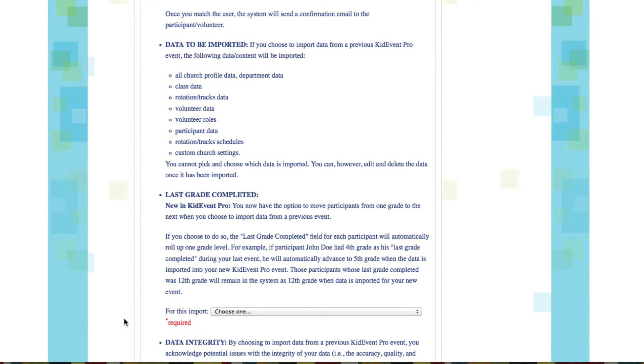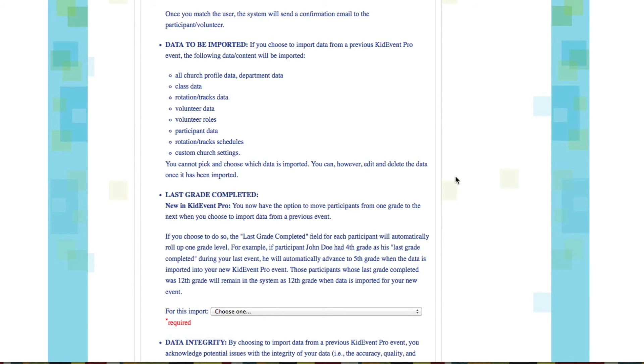You'll see right here where it says the data that will be imported, basically what it's telling you is the registered and accepted volunteers from your previous event will be imported. Also the registered participants from your last event will be imported. What it's not going to import are departments, classes, rotations, tracks, that kind of information.